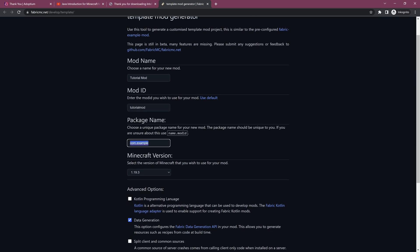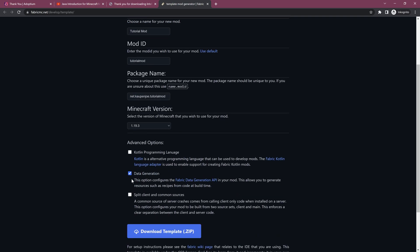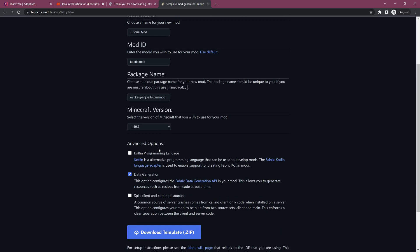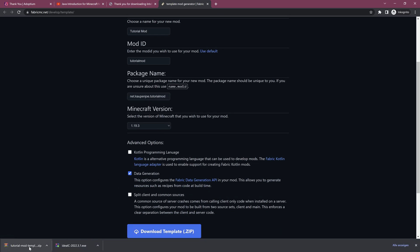I'm going to set the name to Tutorial Mod. I'll click Custom ID so my ID is one long name without a dash. For the package name, you want a unique name — you can use name.modid format, so for example john.tutorialmod, or use your online name. I'm going to use net.countenjo.tutorialmod. I highly recommend using your own name. Down here, I don't want to split client and common sources, but I do want the data generation. Then just click Download as Template.